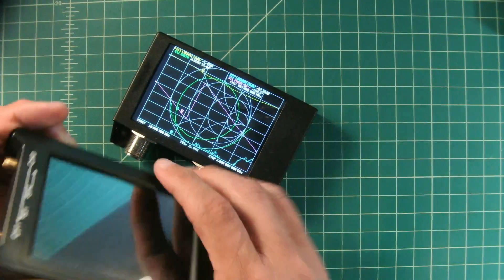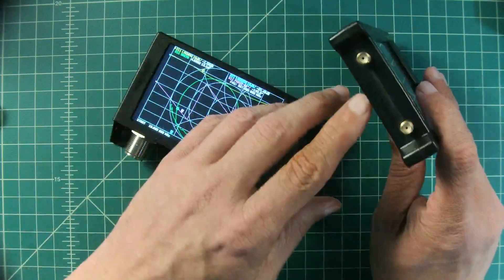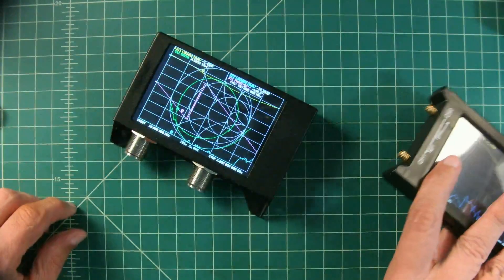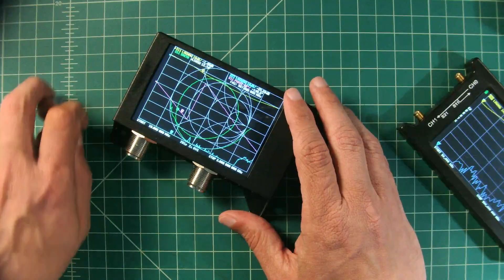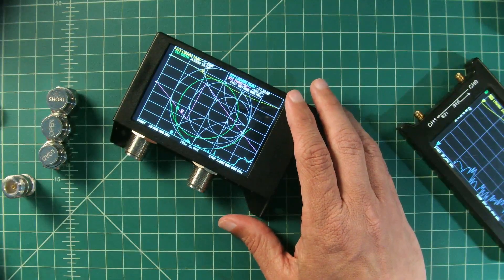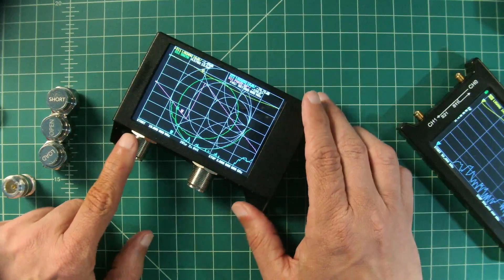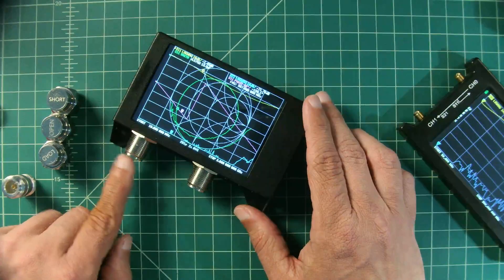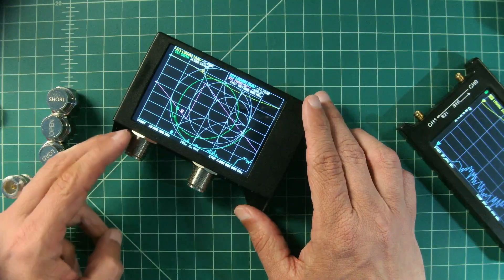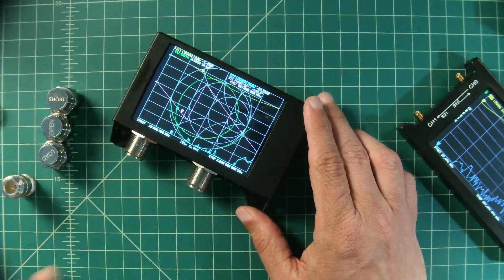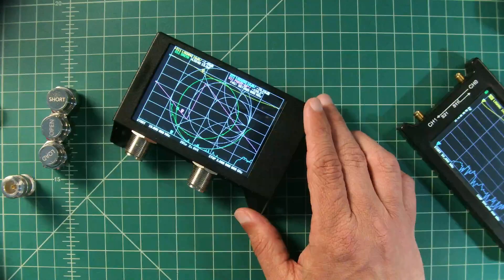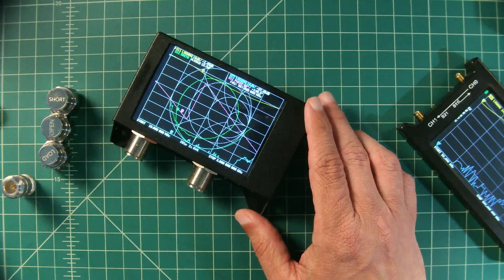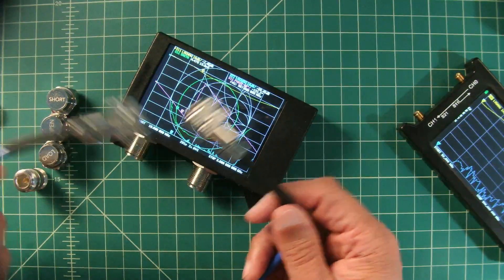In this demonstration we are going to calibrate this using the supplied reference standards for calibrations. Typically when you calibrate a NanoVNA this becomes your reference plane, so anything measured is beyond the point of this connector. Because we're going to connect this to a long coaxial cable that runs out to my backyard antenna, we are going to use this supplied jumper.